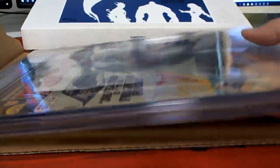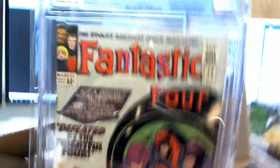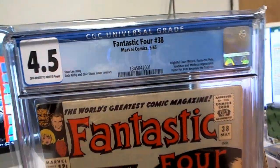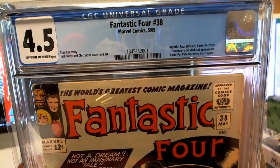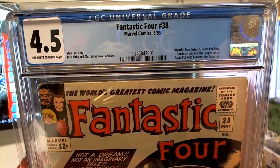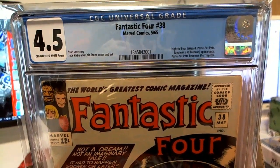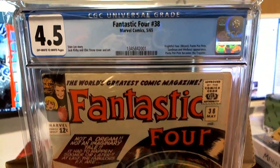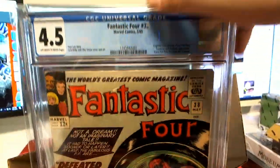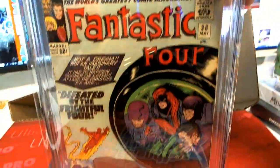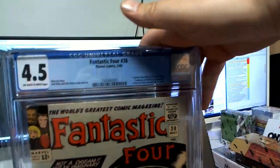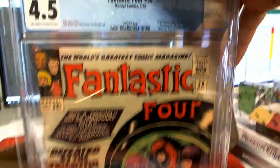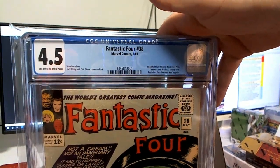Oh, what is this? All right, four and a half grade. This is from May 1965. Nice. Frightful 4, check that out. Nice four and a half grade, Stan Lee.